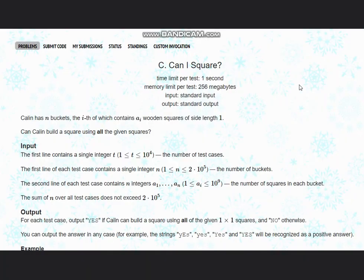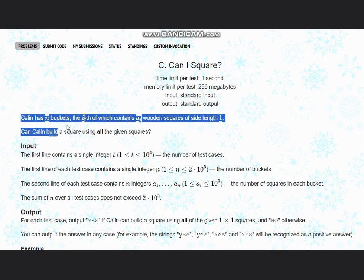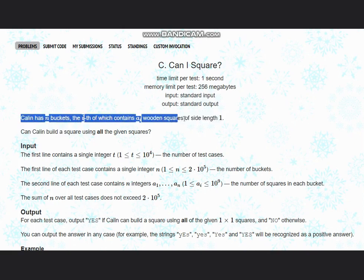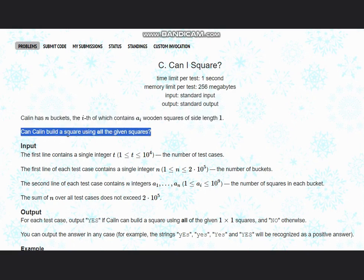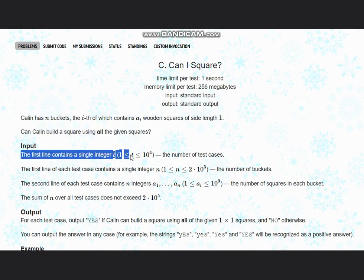Hello everyone, welcome back to the channel. Here we are discussing the question 'Can I Square' on Codeforces Round 918, difficulty 4. The problem states that Gallon has n buckets, the i-th of which contains a_i wooden squares of side length 1. Can Gallon build a square using all the given squares?